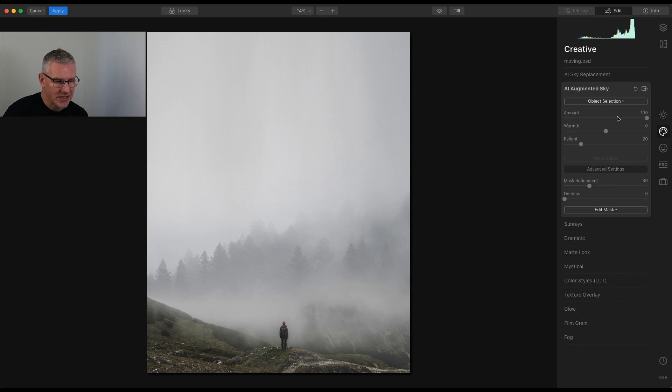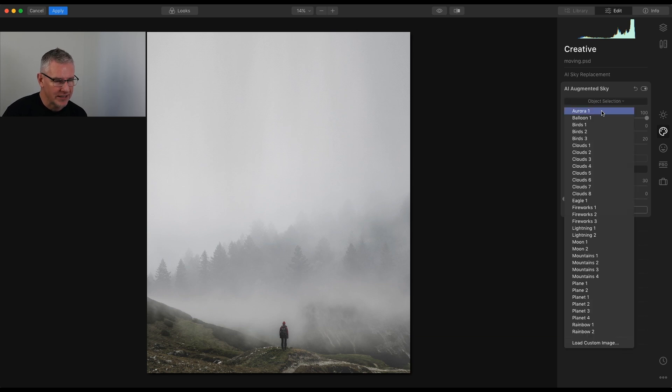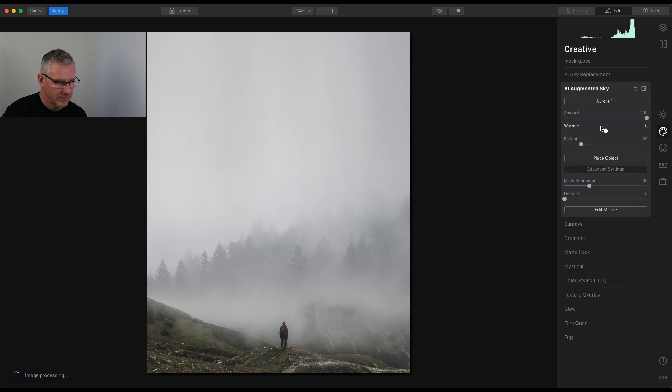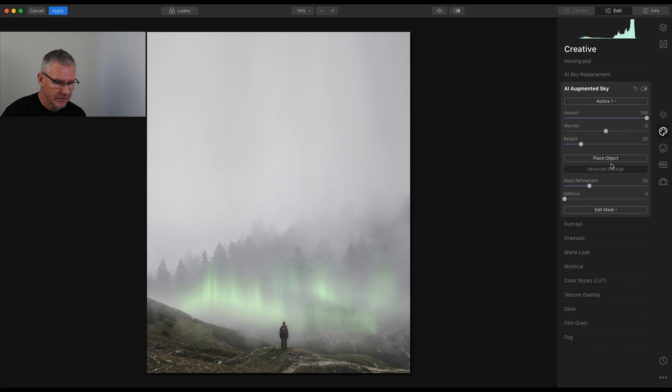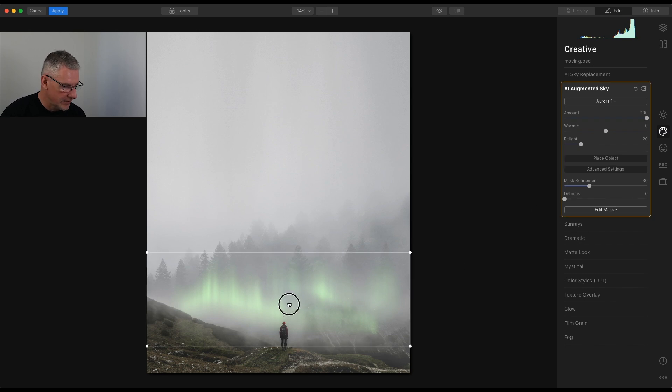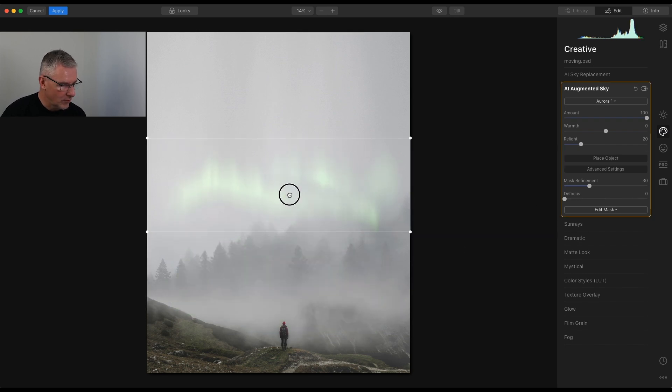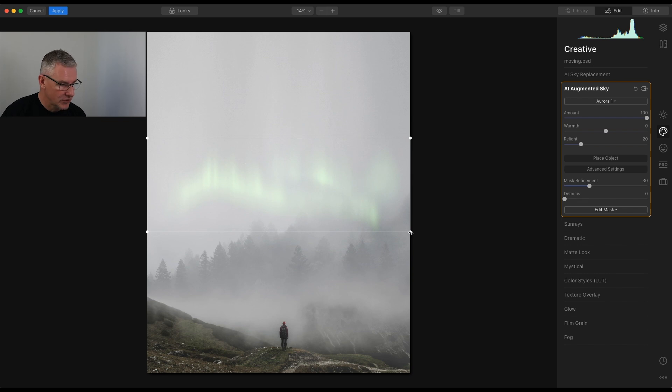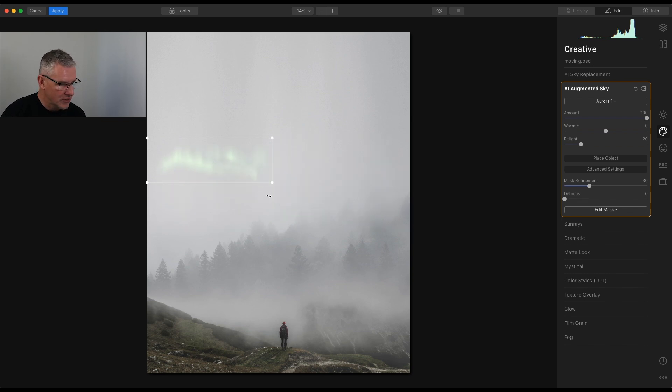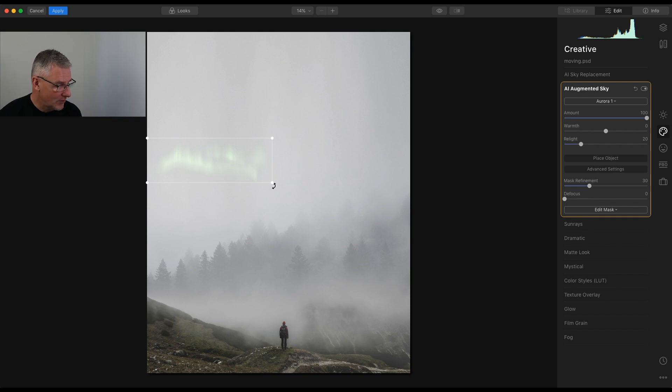With this, you can place any object in. I could go for the Aurora, and it'll place the Aurora there. Then I could go place object and move it up to where I want. With the handles, what you can actually do is take them down so that it scales it down in size, or brings it back up.